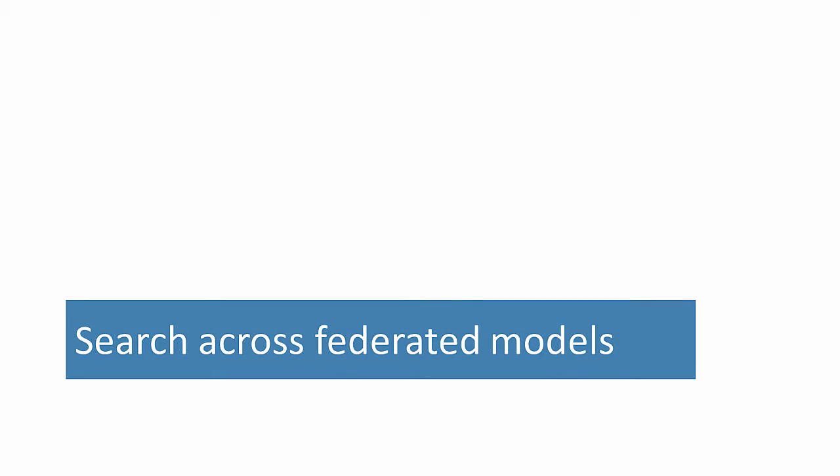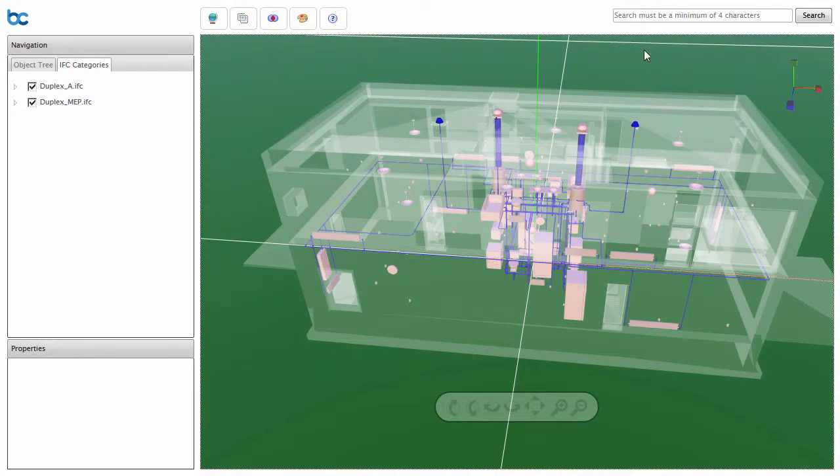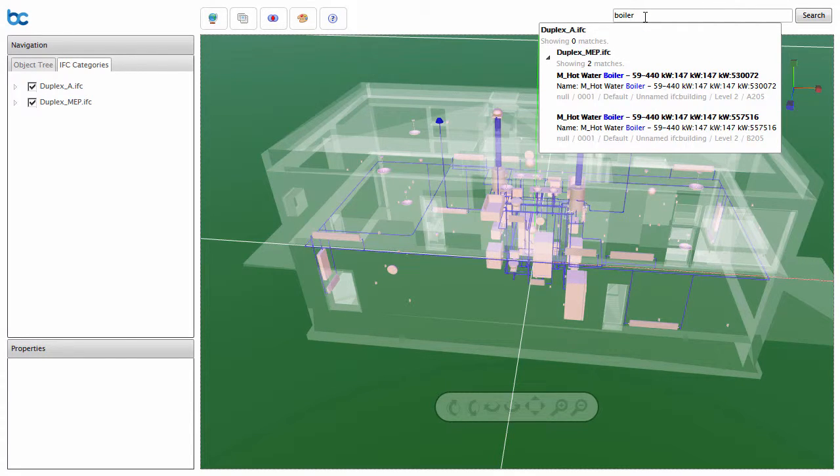All models can be searched across. Search for an object, and all results are returned in a single list grouped by model.